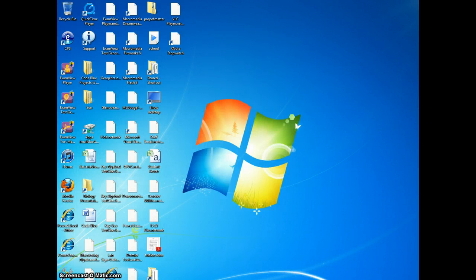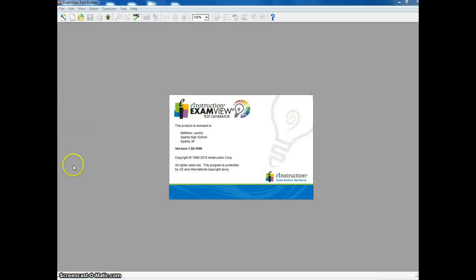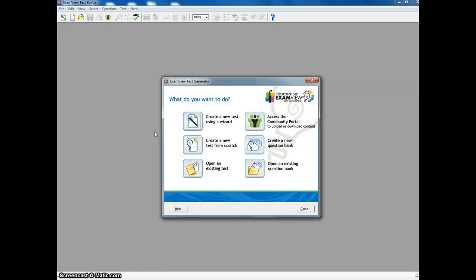All right, this video is meant to show you how to set up a test using ExamView Test Generator. So I'm going to double click the ExamView Test Generator icon, and it might ask you for some information. If it asks for your information, put it in there. If it asks you to register, just say no.